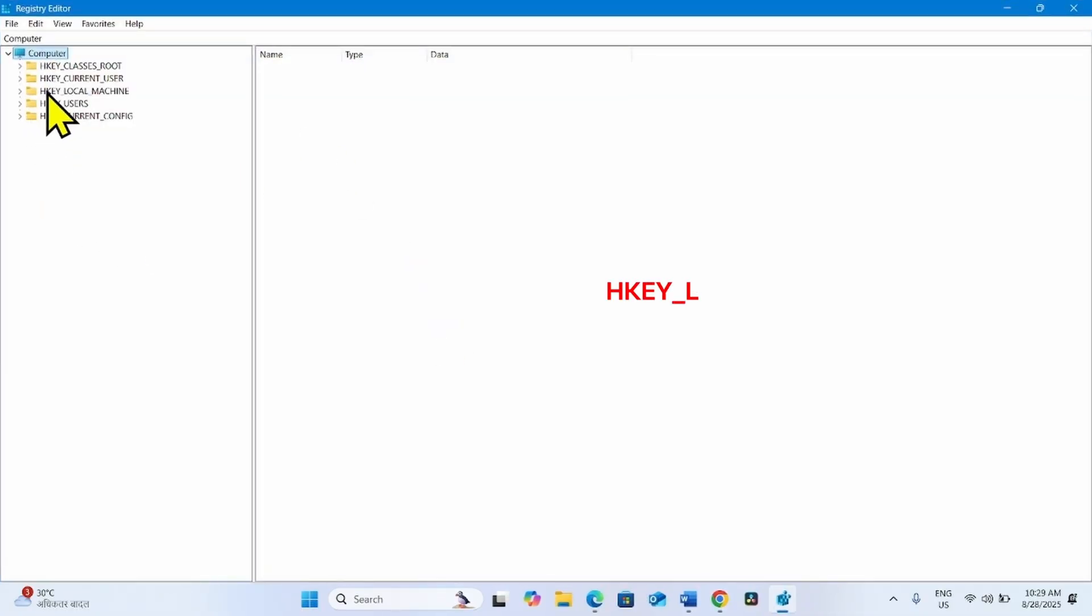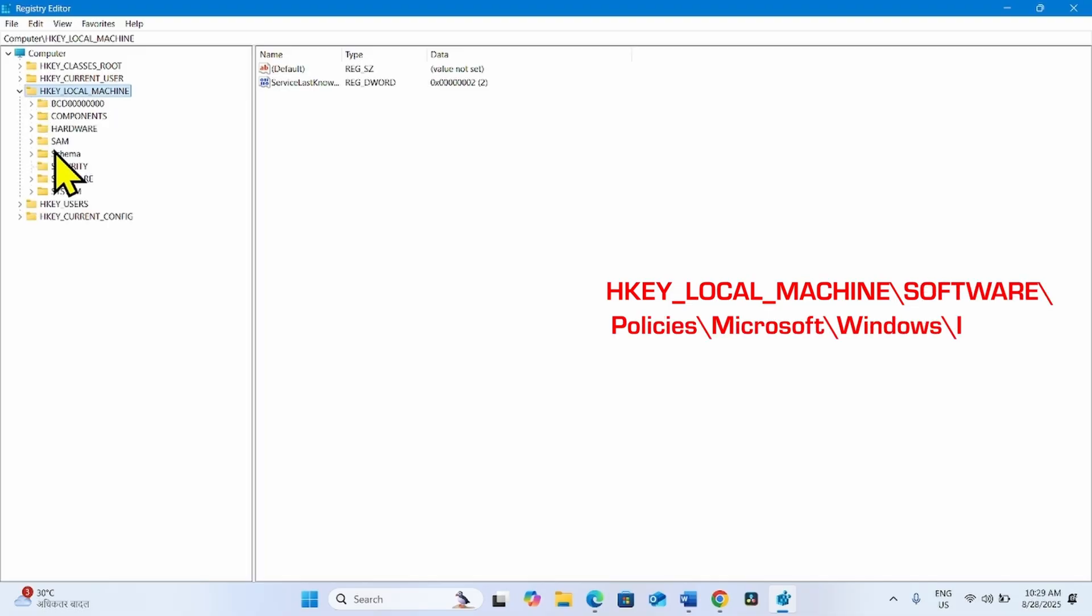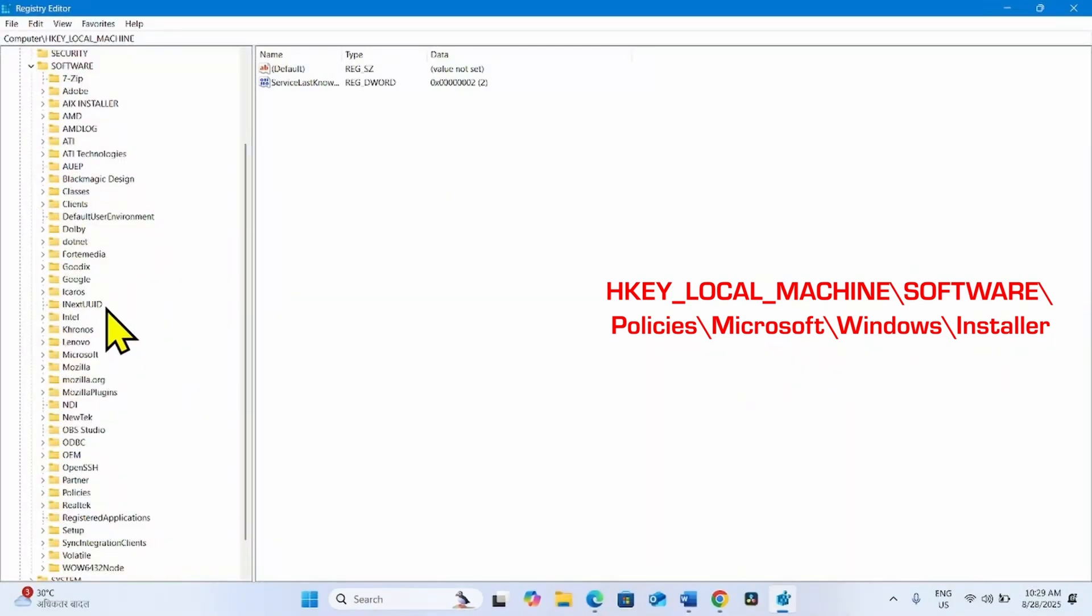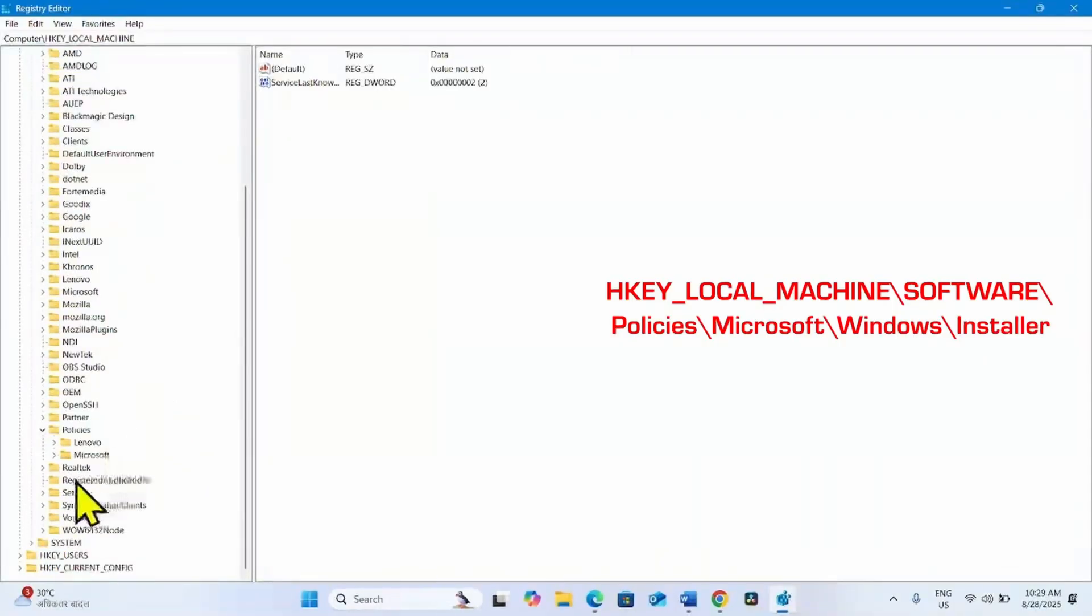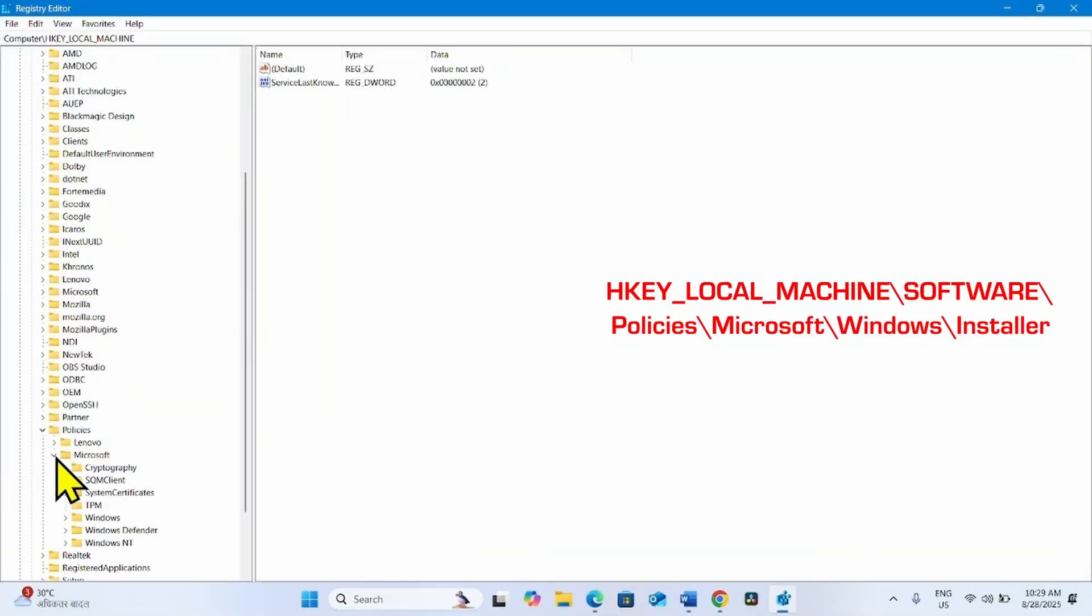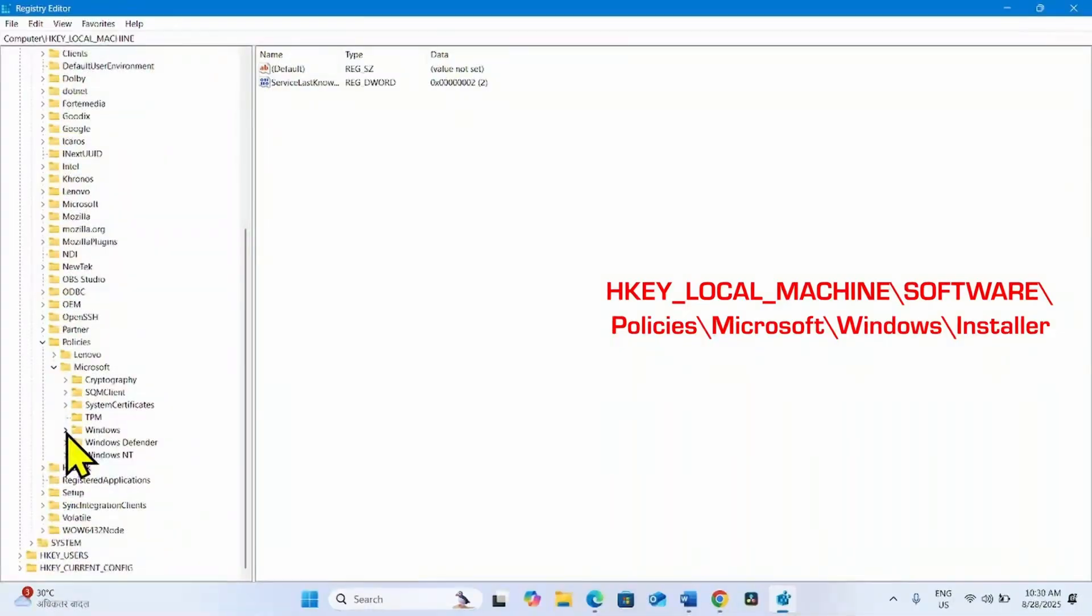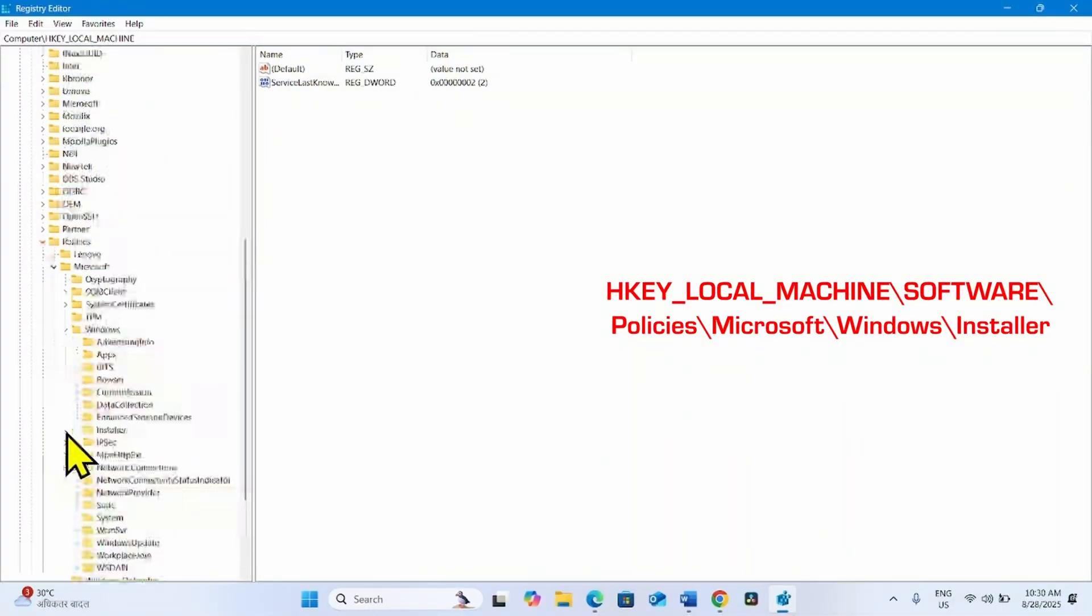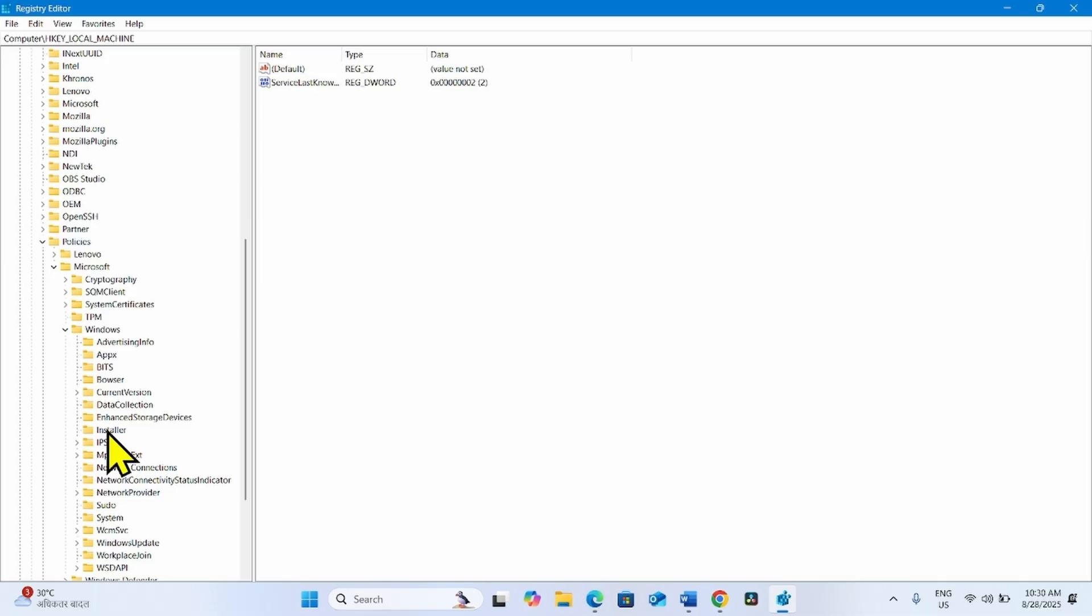Expand HKEY Local Machine. Click on this arrow to expand it, then expand Software. Then expand Policies. Go to Microsoft. Expand Windows. Find Installer and select this key.